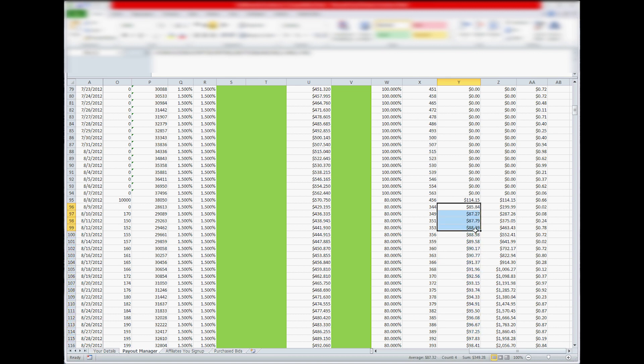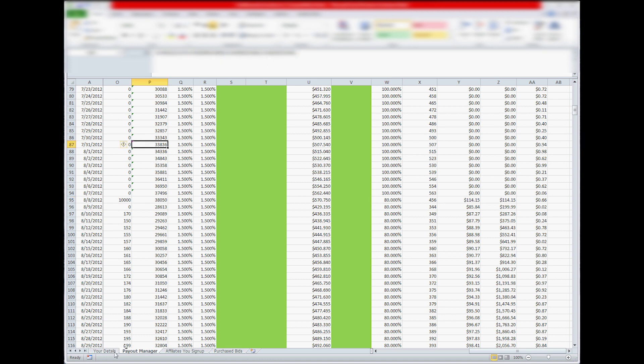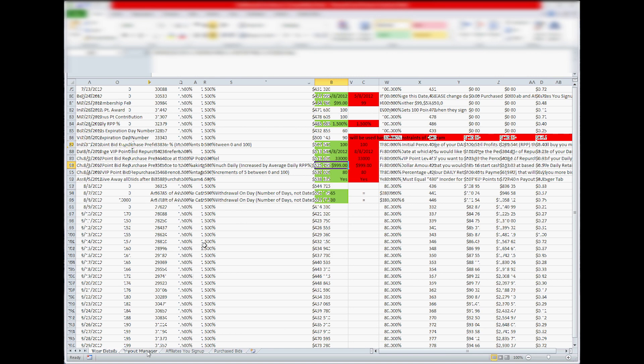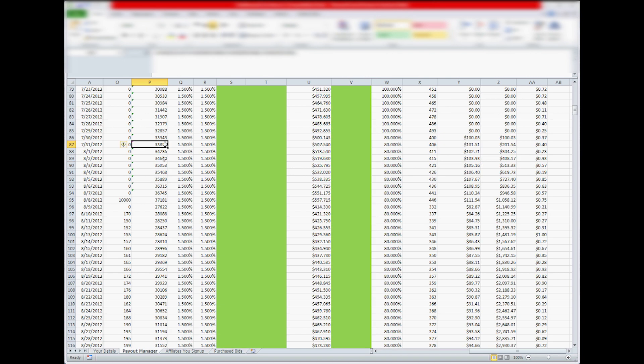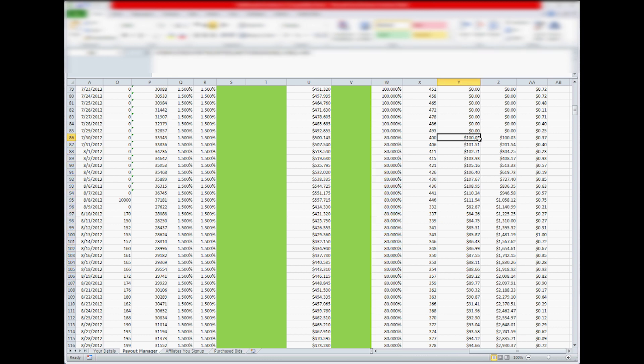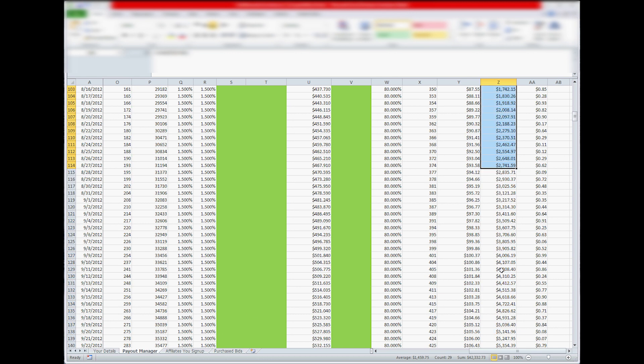So that's your date change and then if you change your VIP point to say 33,000 it will automatically change. When you get to 33,000 VIP points it will change to 80% down the line making $100 a day and up and then this is your running total here. So you got made $100, $200, $300 in a month you'll make $5,000 etc.